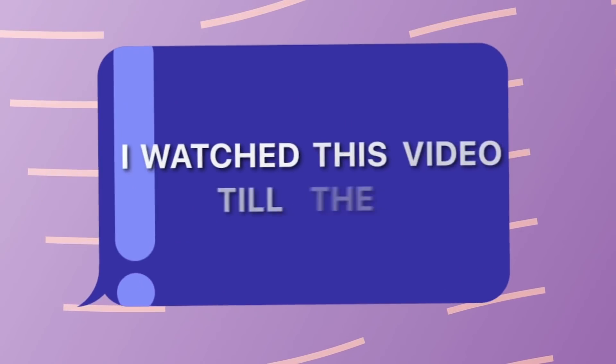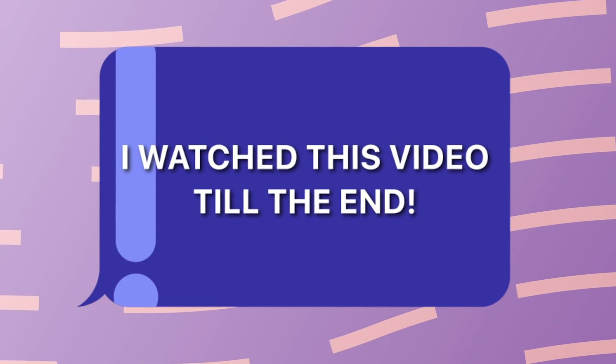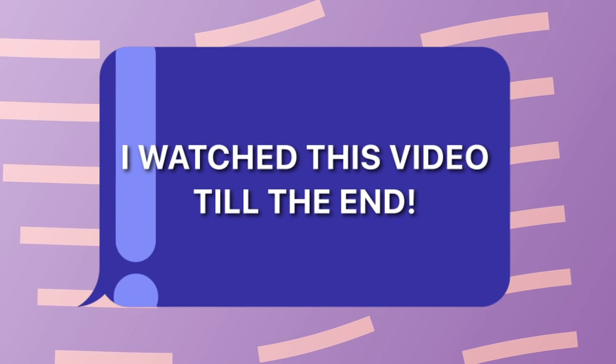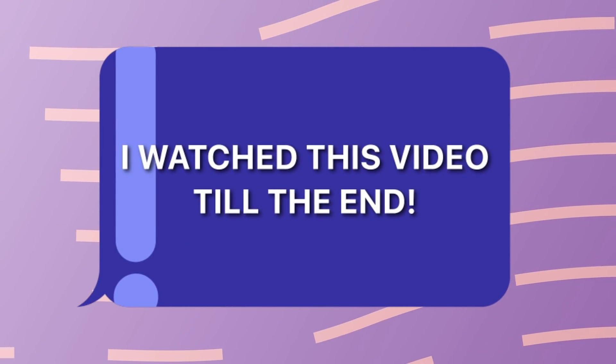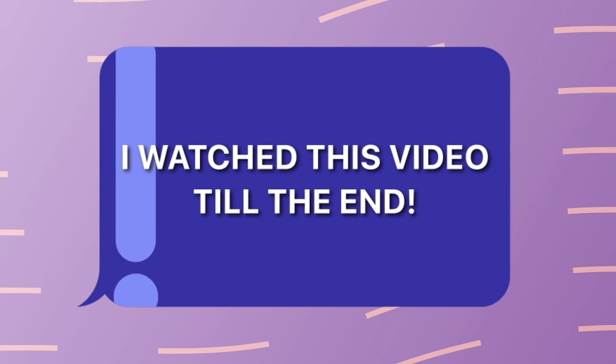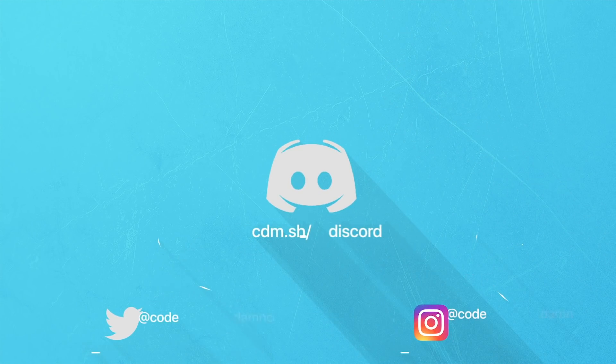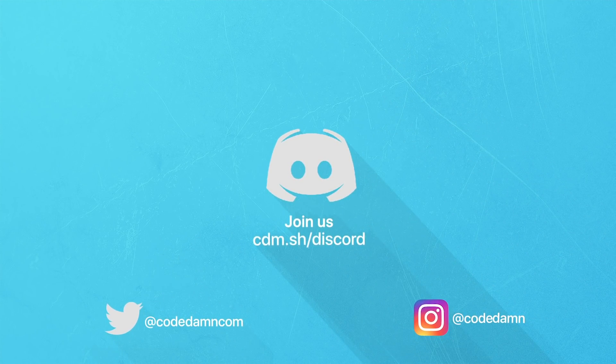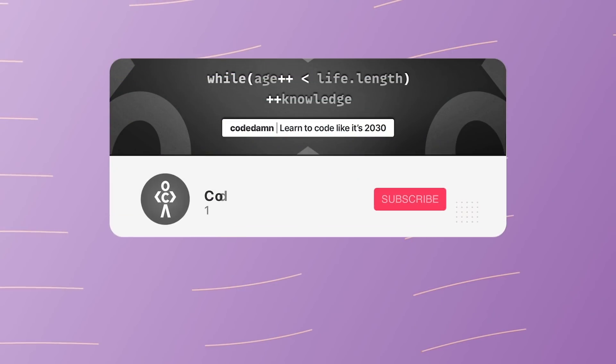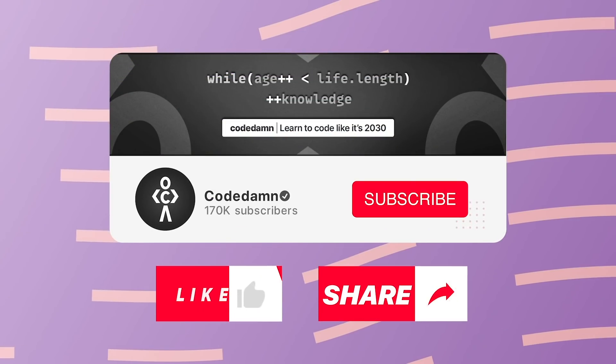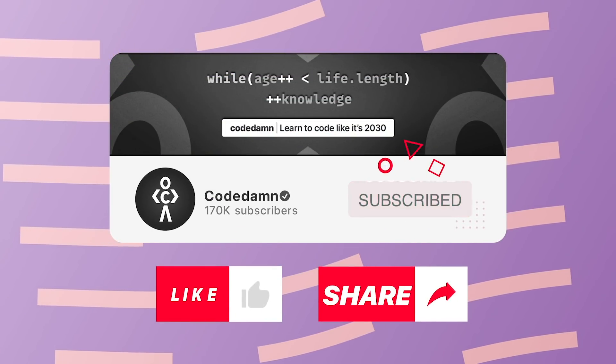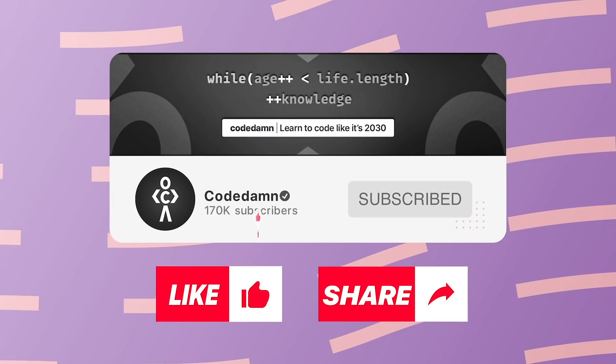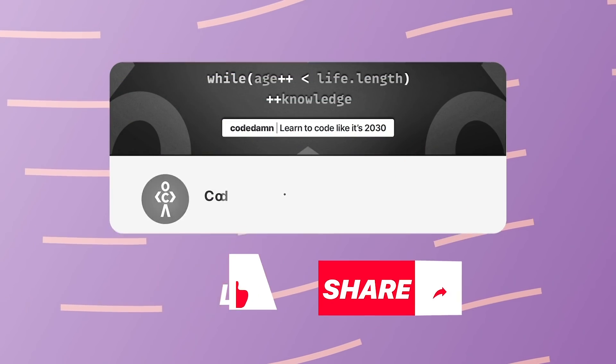If you're still watching this video, make sure you comment down in the comment section 'I watched this video till the end.' Also, if you're not part of Code Dumps Discord community, you are missing out a lot on events which we organize on a weekly basis. You already know the drill—make sure you like the video, subscribe to the channel if you haven't already, and thank you so much for watching.